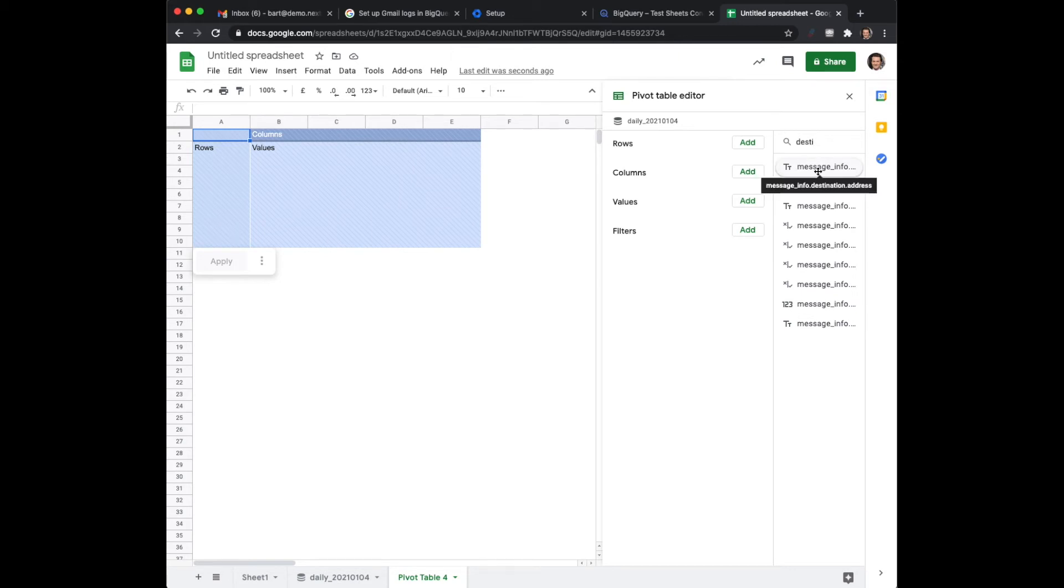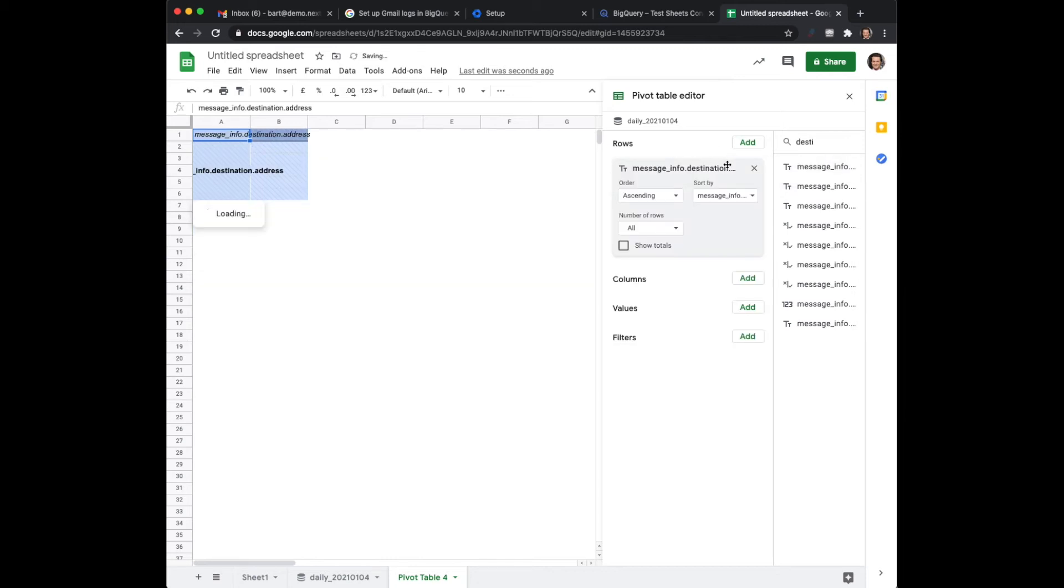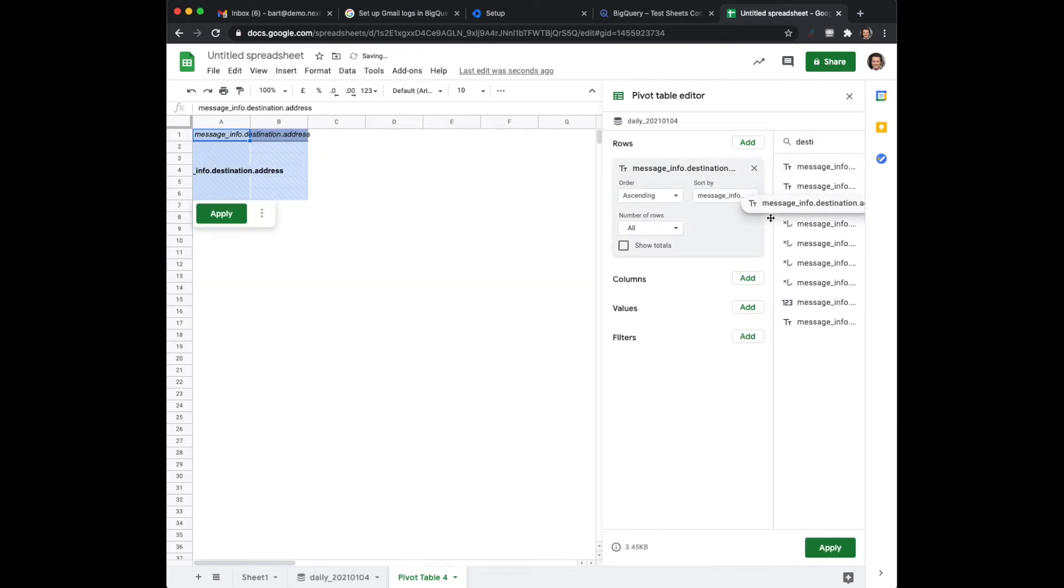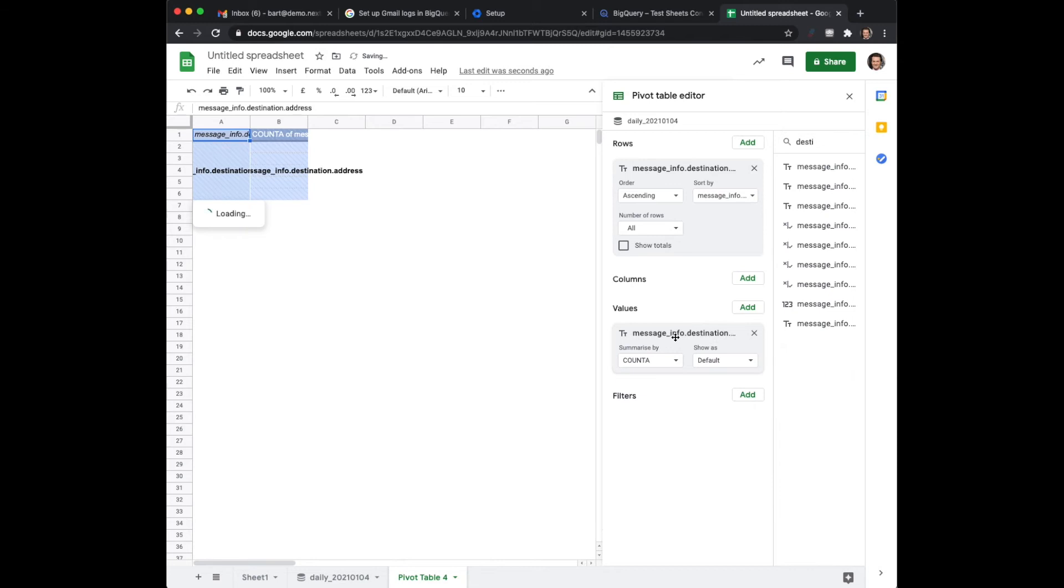In this case I would like to have my destination address as a row and I would also like to use the destination address as a value. I would like to count the amount of times that a message, that this address was counted in the whole database.